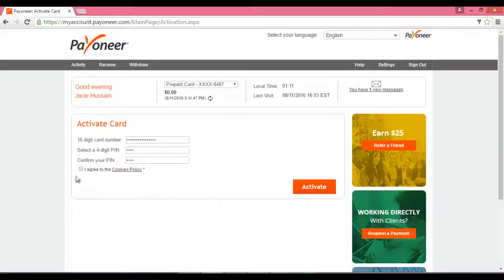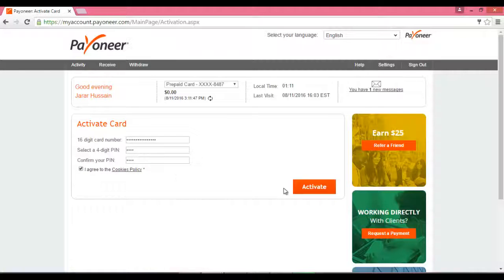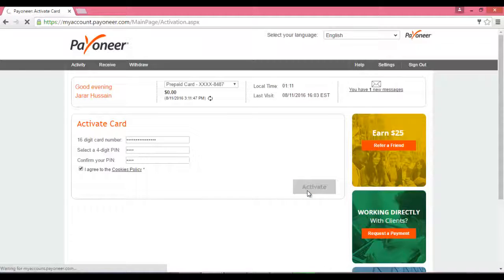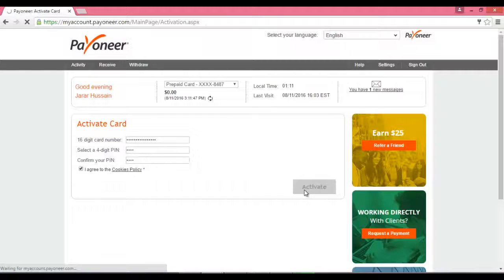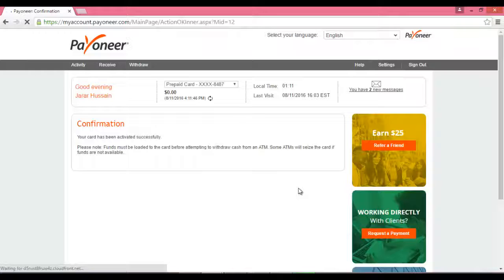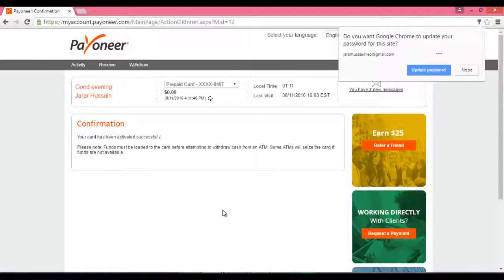اور I Agree To یہاں پہ کلک کر کے، تو Activate پہ کلک کر دیں گے۔